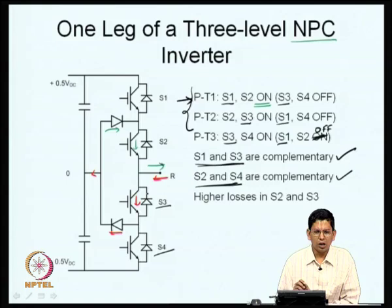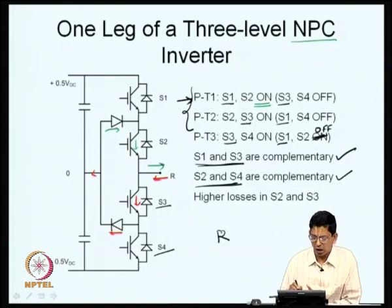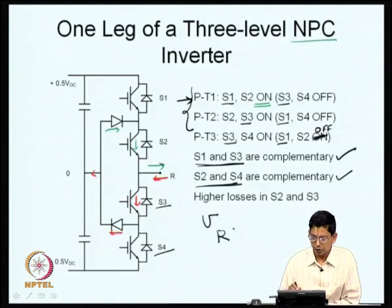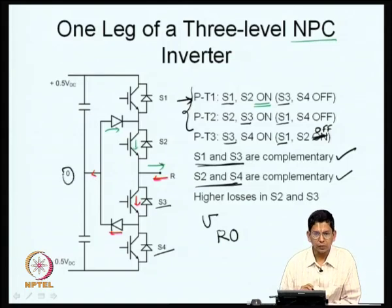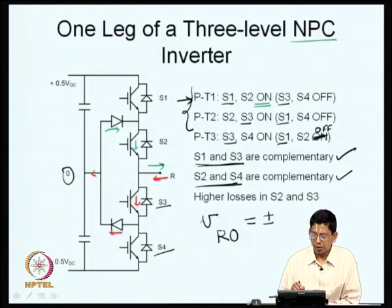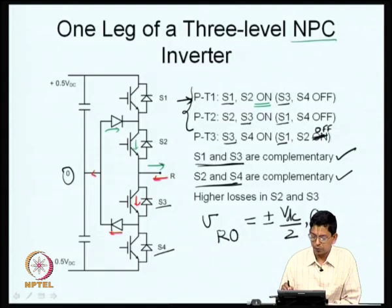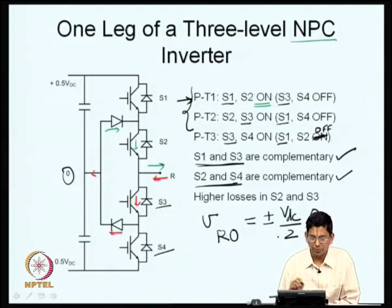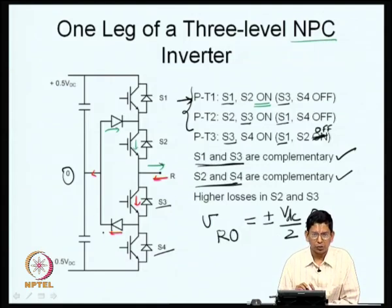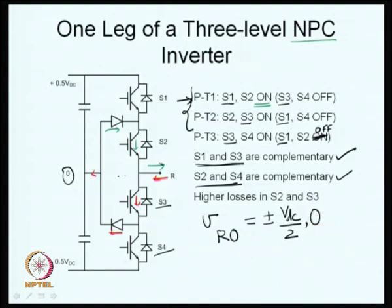There is not only one way to realize a three-level inverter. What defines a three-level inverter is that V_RO — the voltage at pole R with respect to the DC bus midpoint O — can be plus V_DC/2, minus V_DC/2, and also 0. We now ask: are there other circuit topologies besides the neutral point clamped inverter that can produce these same three output voltage levels?